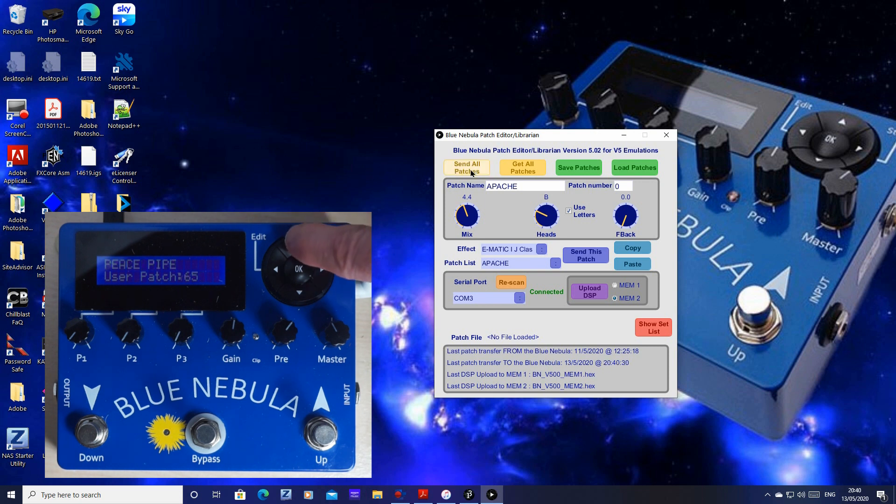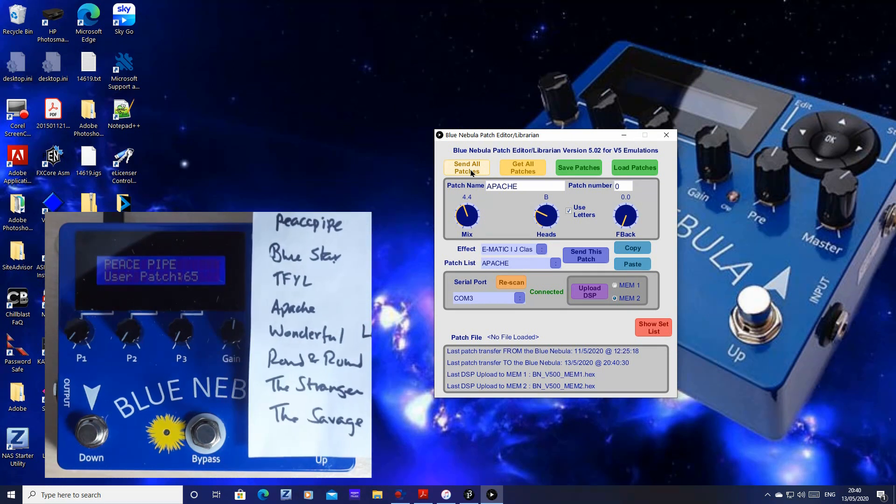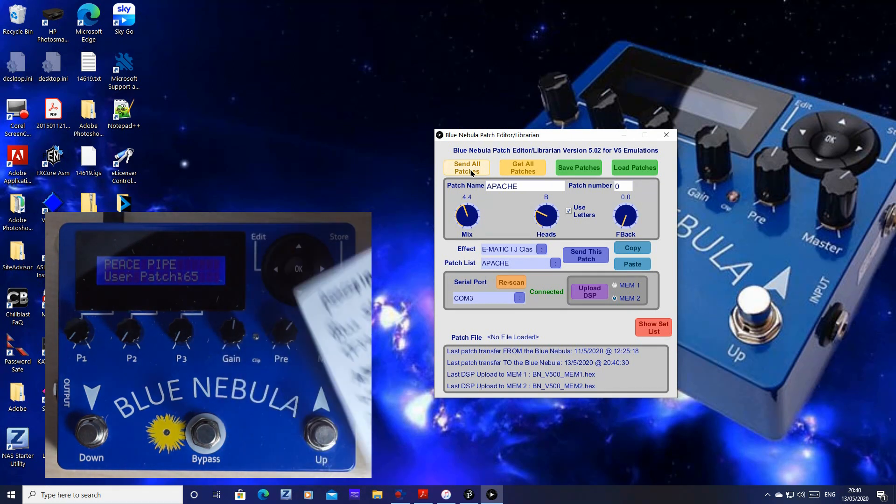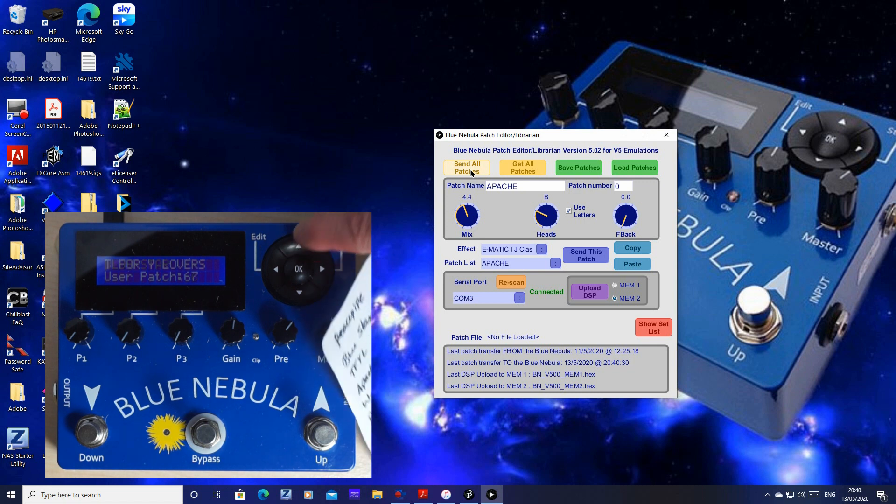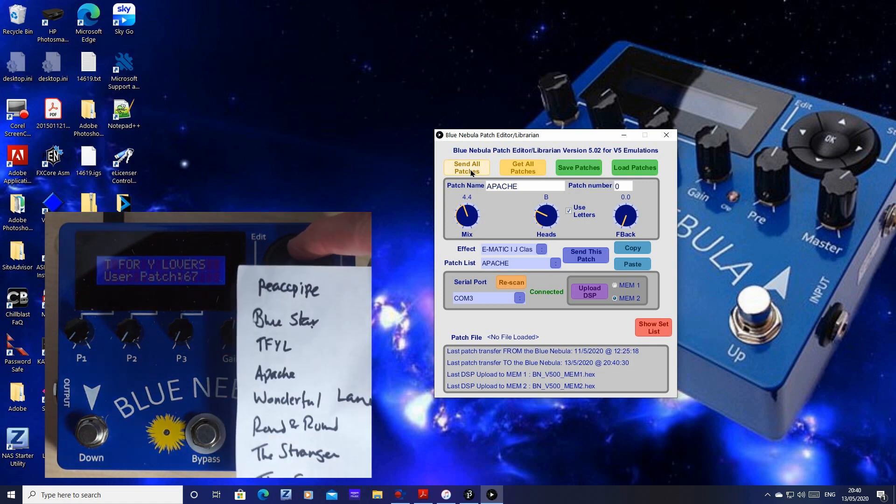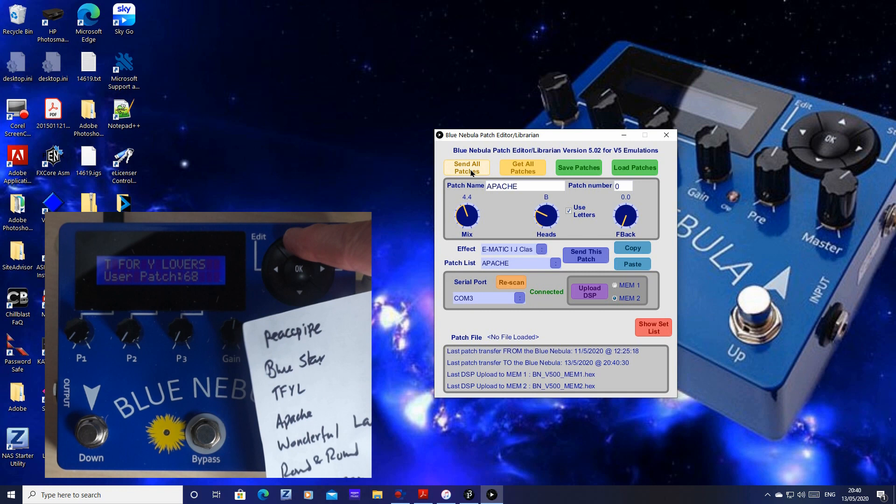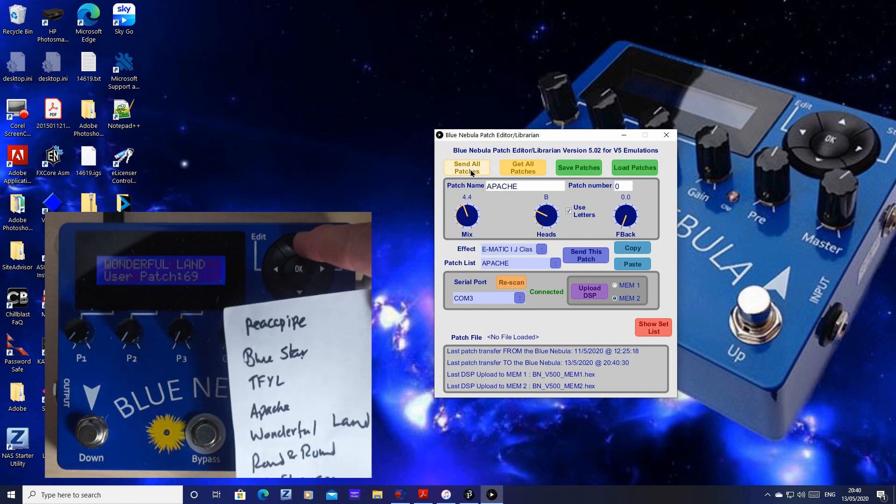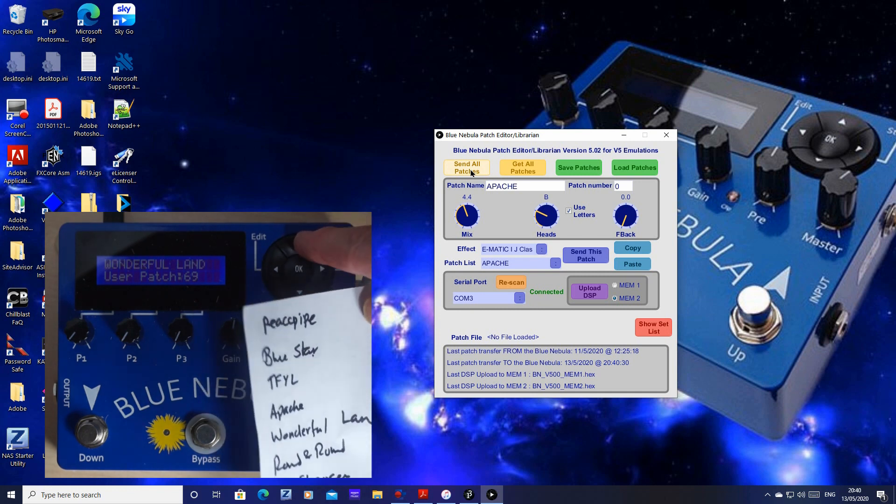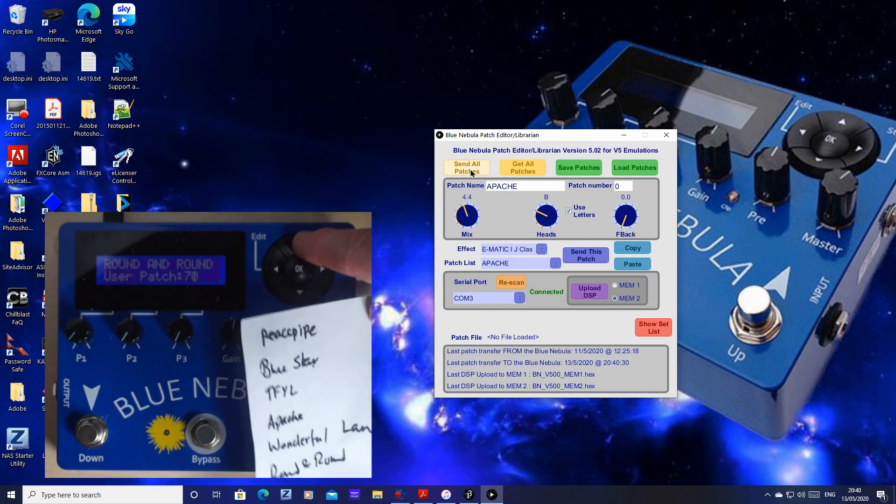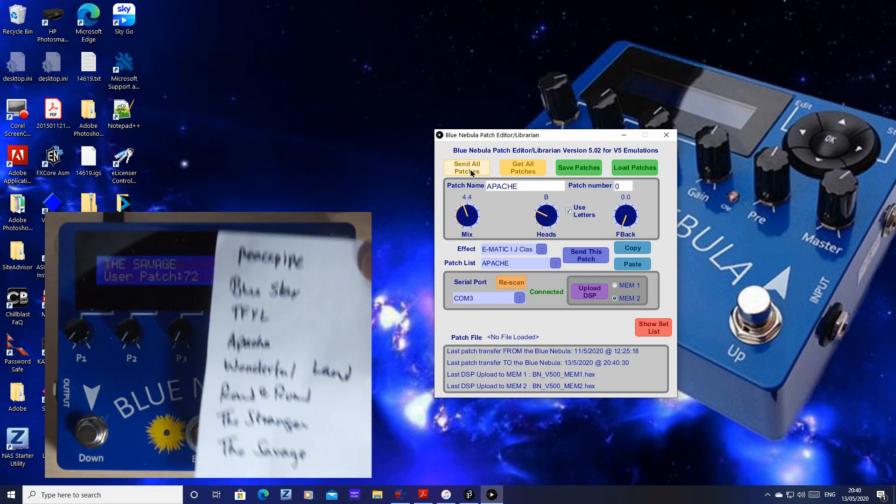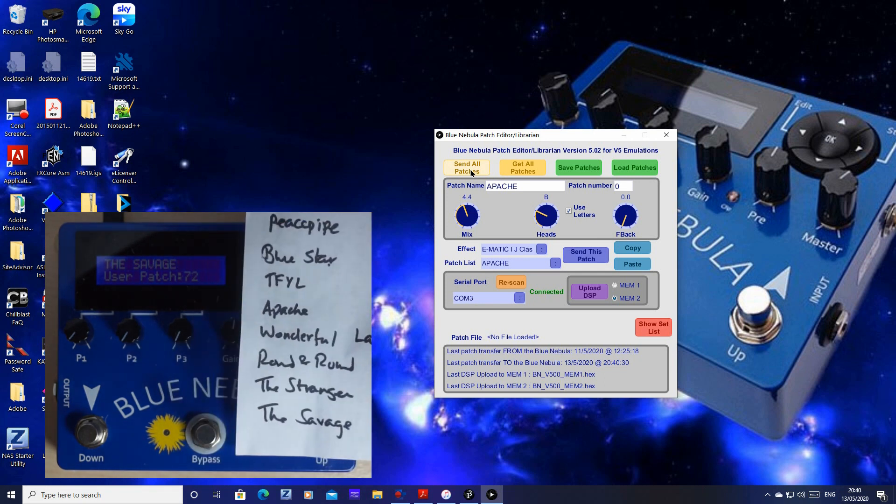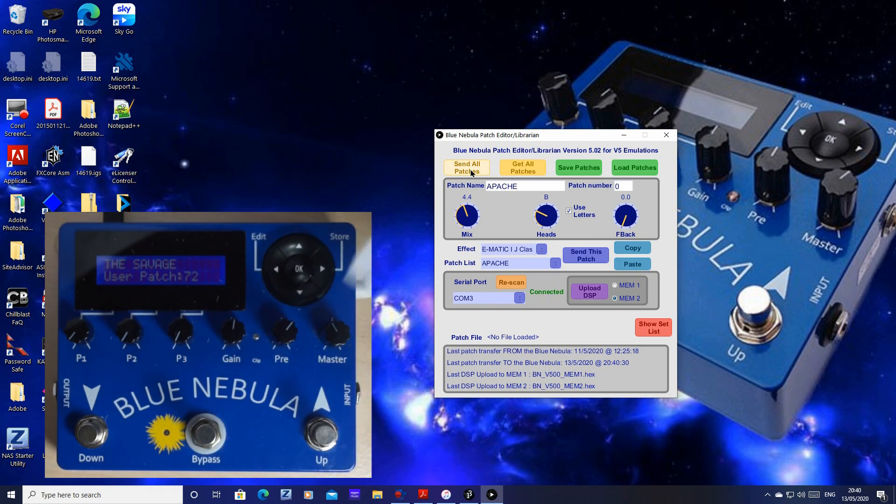There it is. Peace Pipe, 65. We're at our little list. Here we are. Peace Pipe, Blue Star, Thief for Young Lovers, Apache, Wonderful Land, etc. All our tunes ready to play in the setlist order.